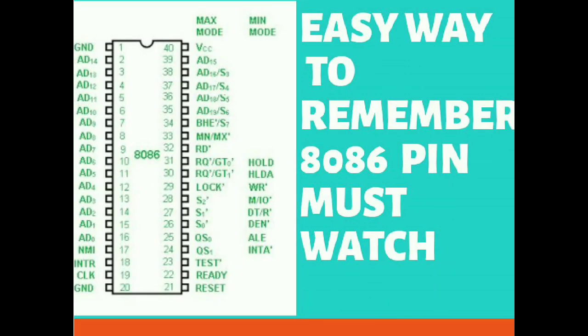Hi guys, today we are going to discuss how to memorize the pins of 8086 microprocessor in maximum mode.